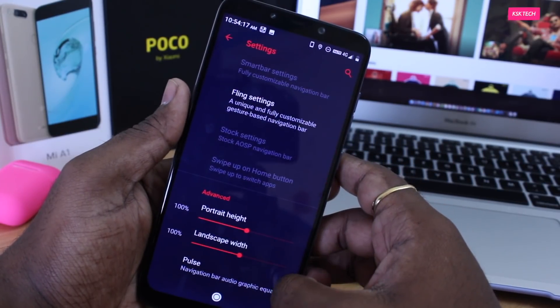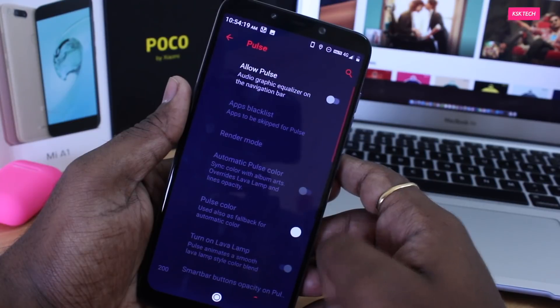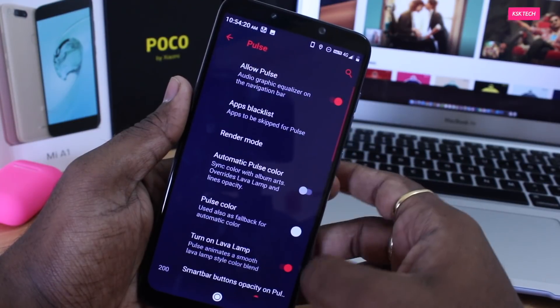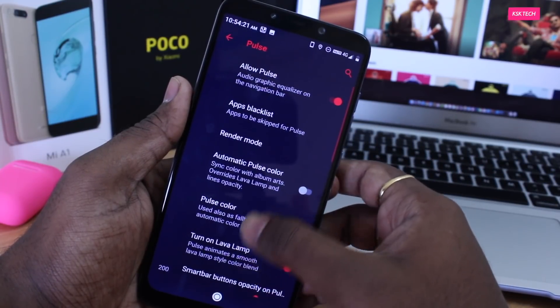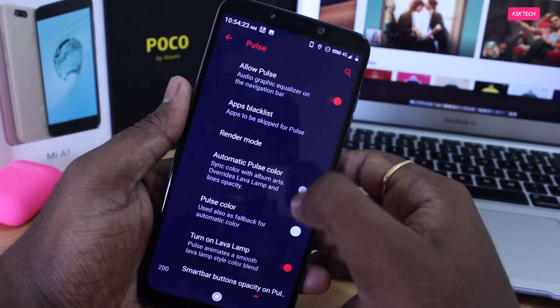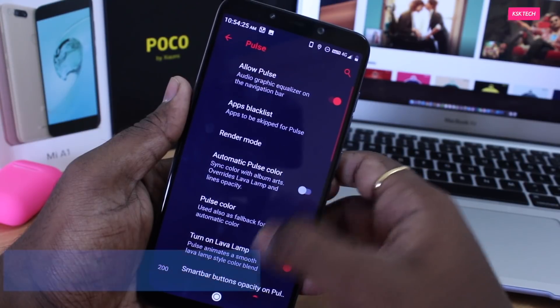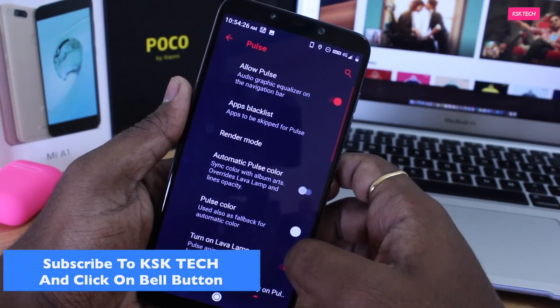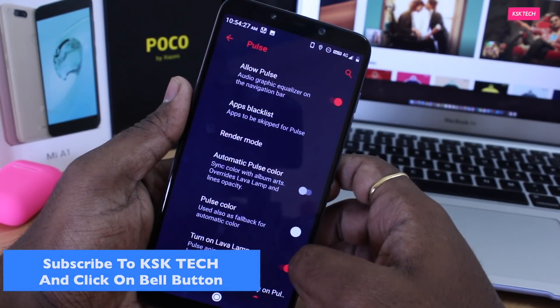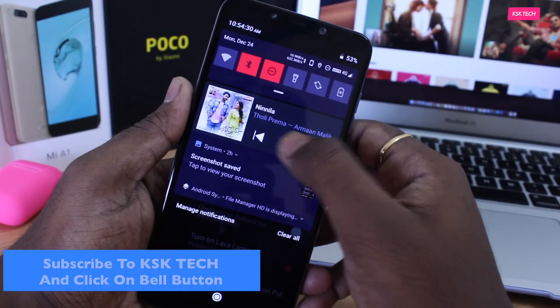Inside Fling, there is another feature called Pulse. When you turn on this option, it enables an audio graphic equalizer that pops up at the bottom whenever you're playing music. This is really fascinating — you can impress your friends with this bonus feature.